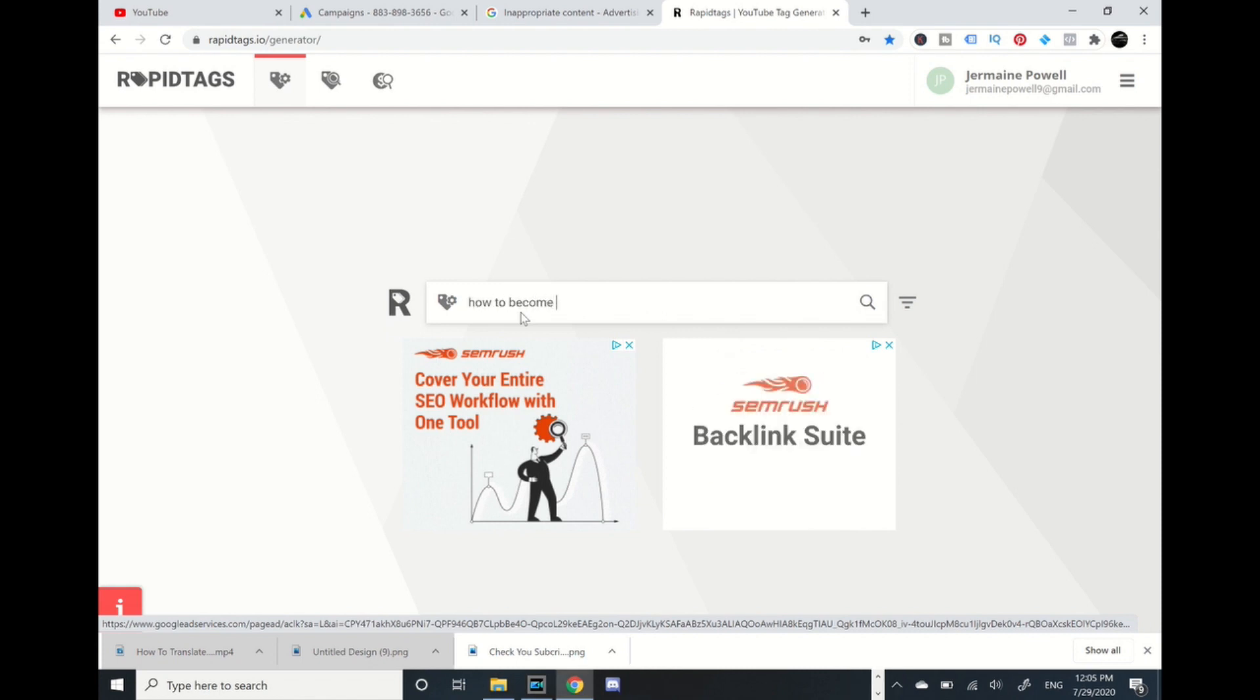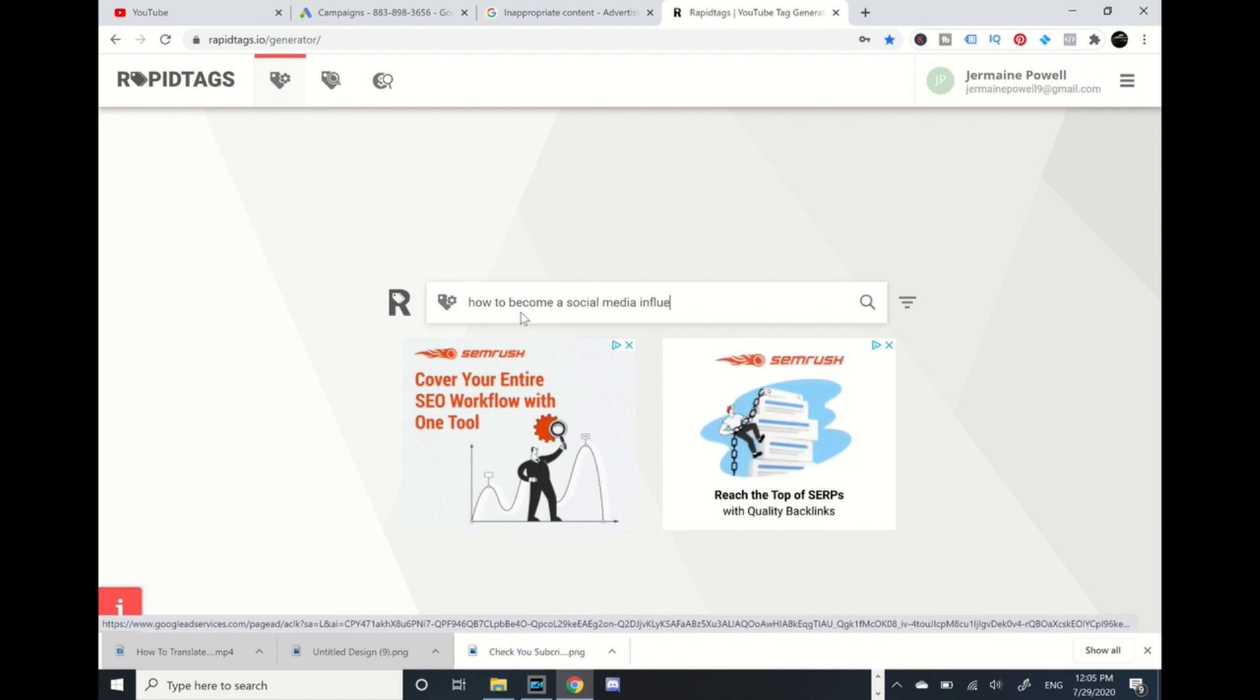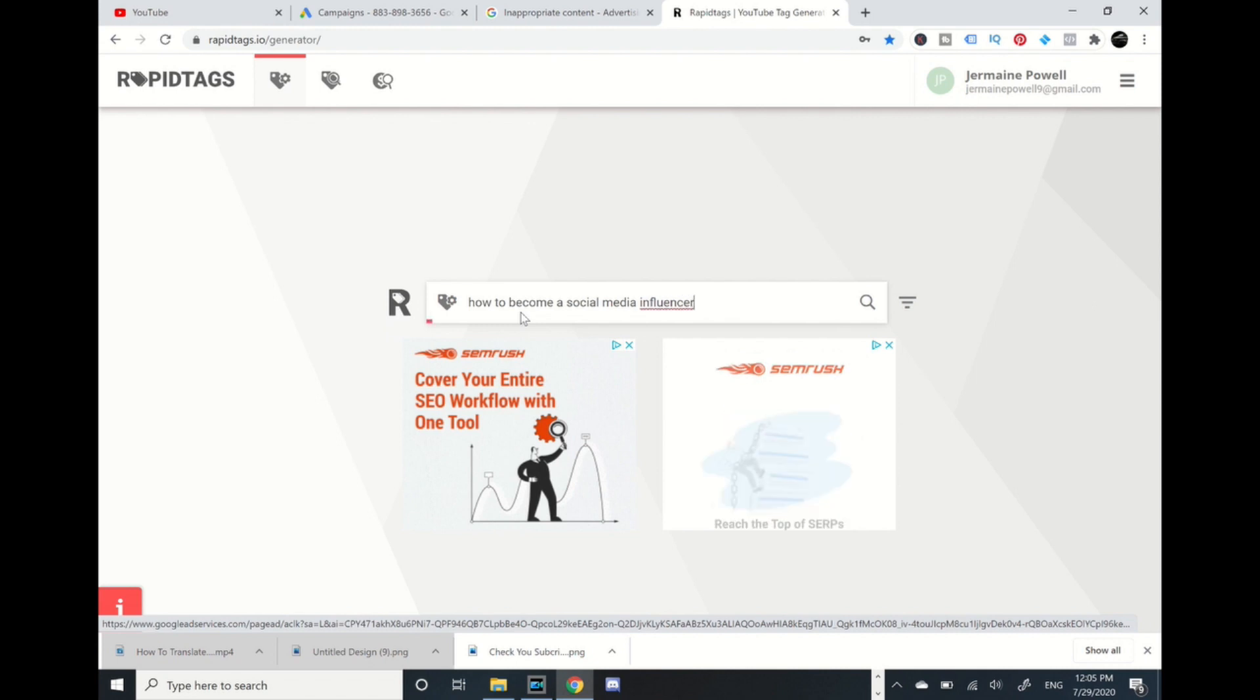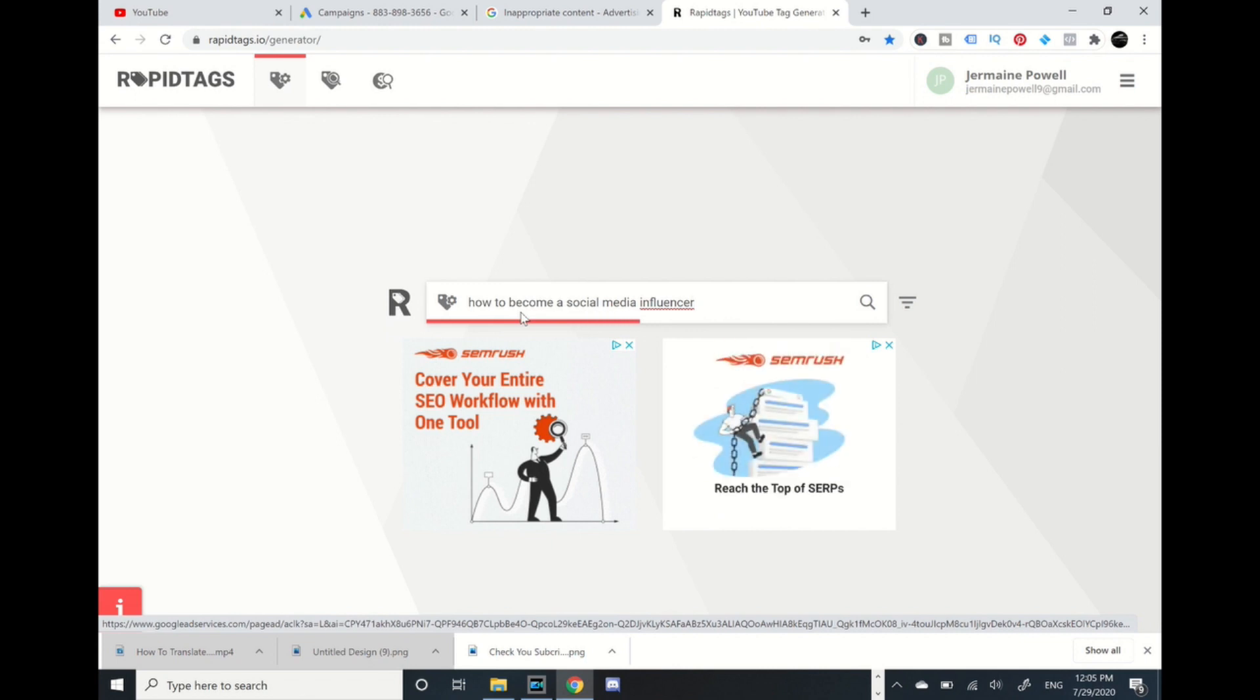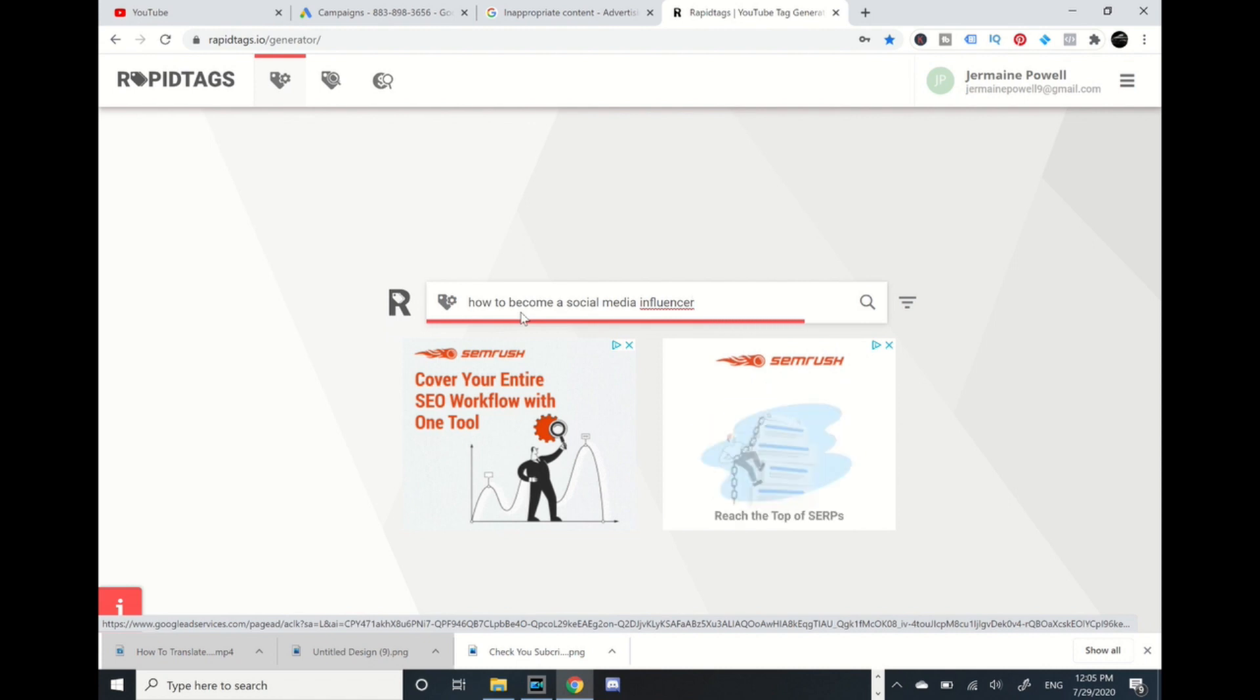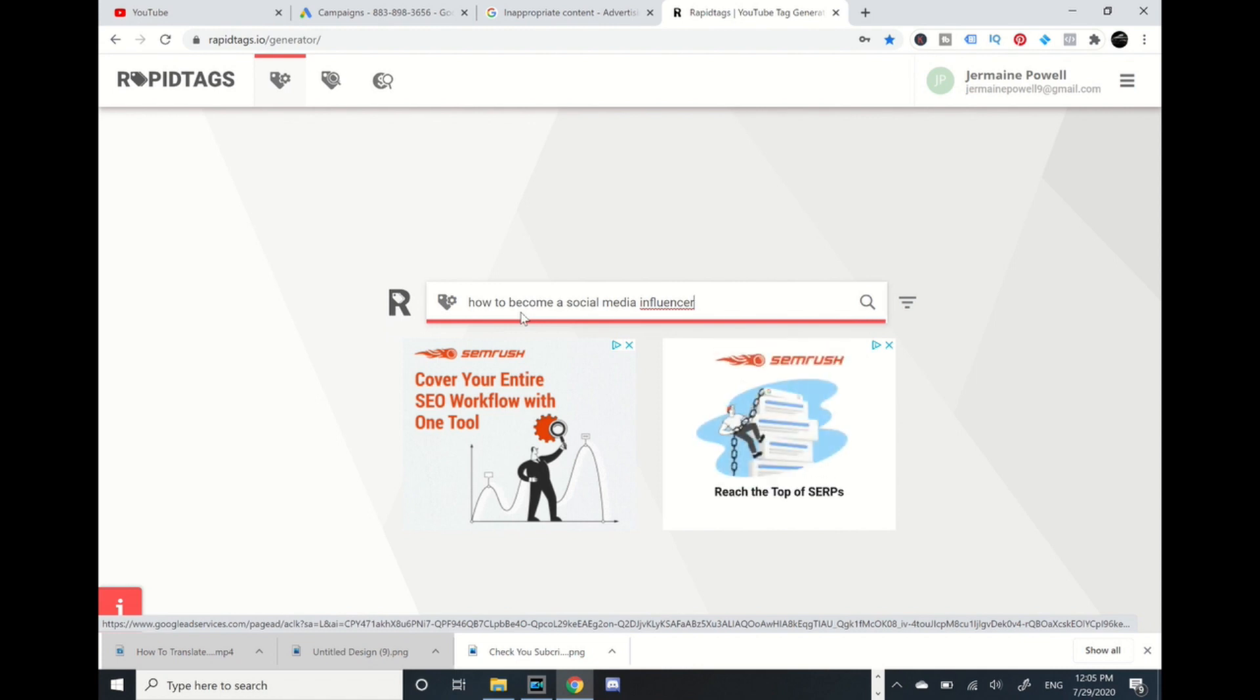Press enter and it should give me some tags for my video. Should pull up, give it a moment... Boom! You see all these tags right over here, and these are relevant tags that I can use.